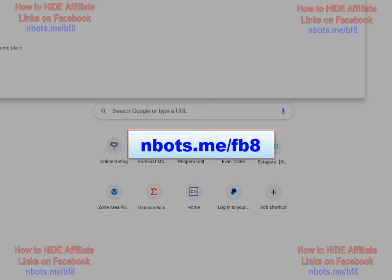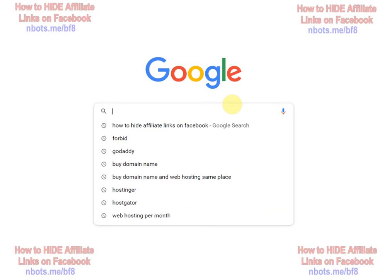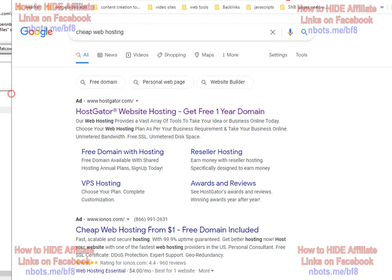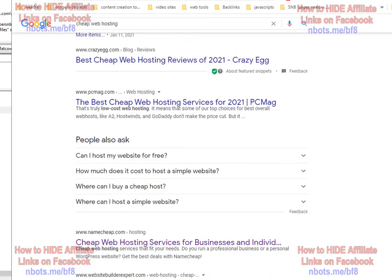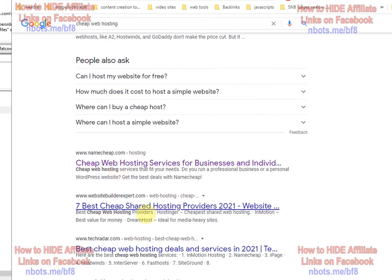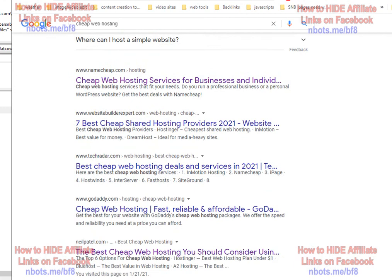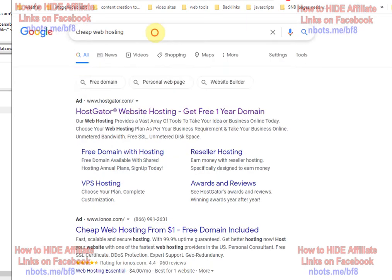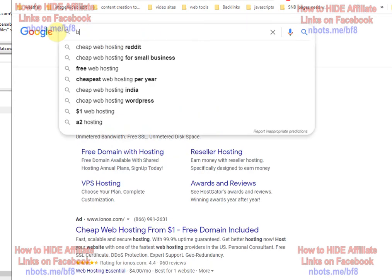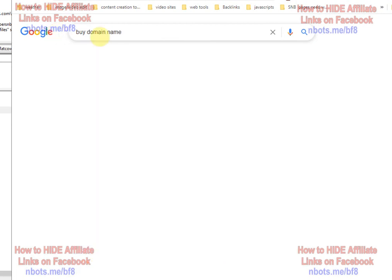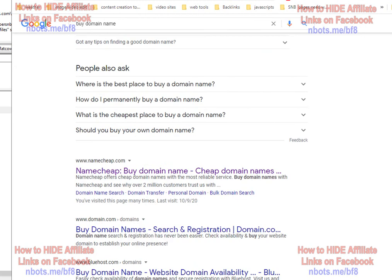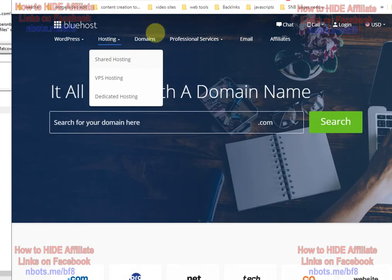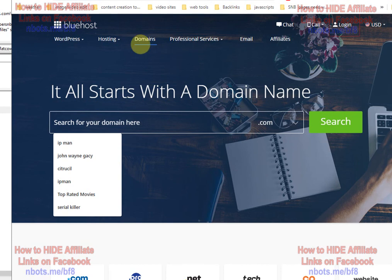If you're going to do a Google search, one thing you do not want to search for is web hosting reviews, because all you're going to get is a bunch of affiliate marketers trying to get you to purchase web hosting through them. You see how they all say 'the best web hosting services' or 'where to buy your web hosting' — don't go there. These are just affiliates trying to make a commission off of you. Since you want to buy your web hosting and your domain name at the same place, just type into Google 'buy domain name,' then go to places that sell domain names and check to see if they also have hosting. You can buy both your domain name and your hosting at the same place.